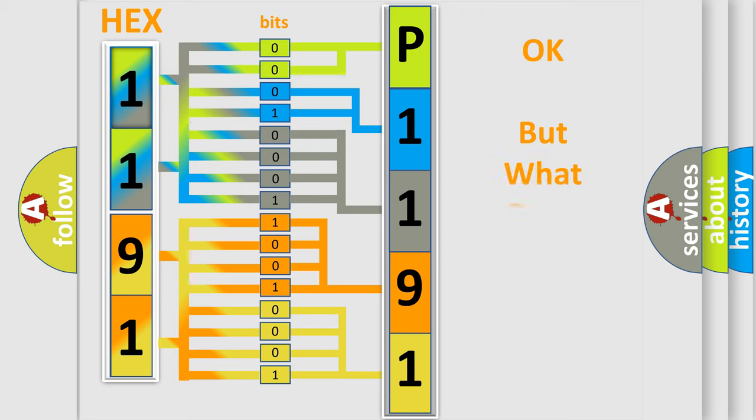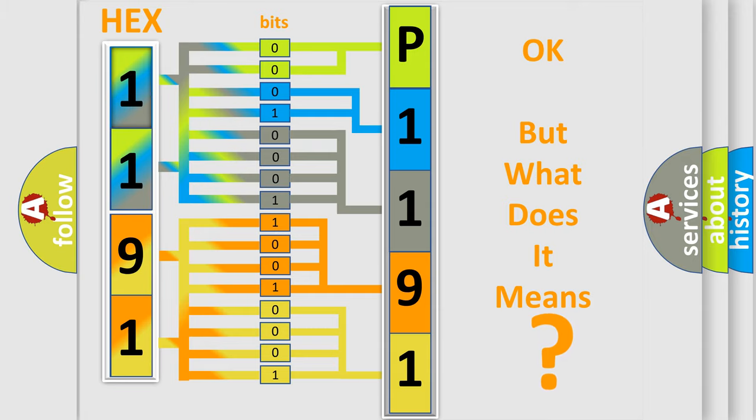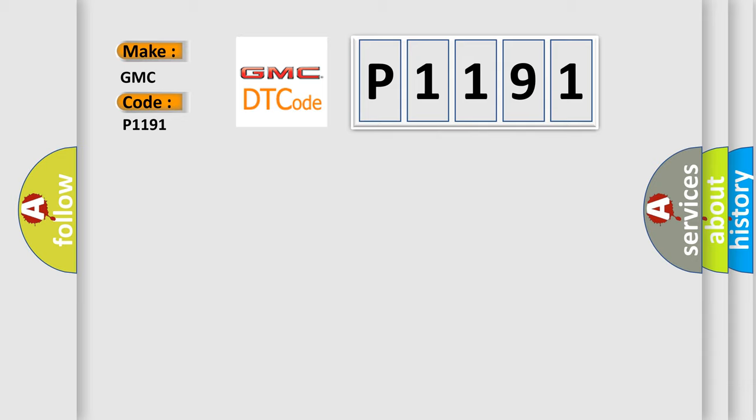The number itself does not make sense to us if we cannot assign information about what it actually expresses. So, what does the Diagnostic Trouble Code P1191 interpret specifically for GMC car manufacturers?